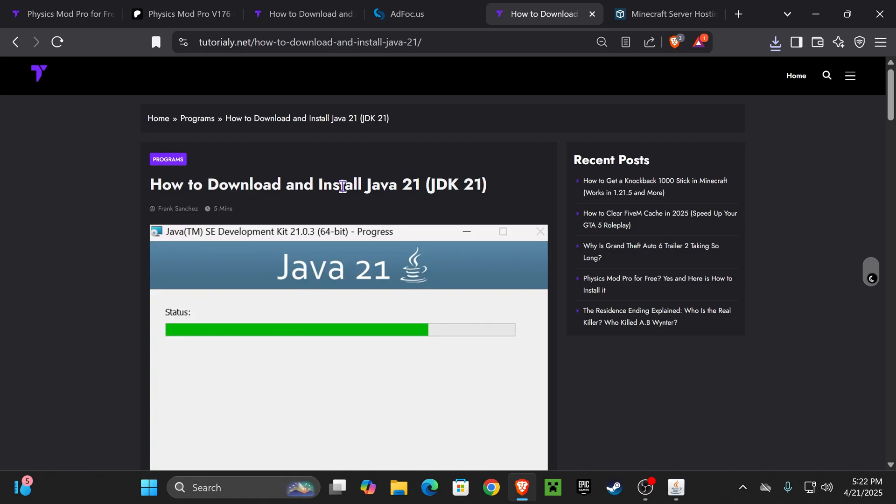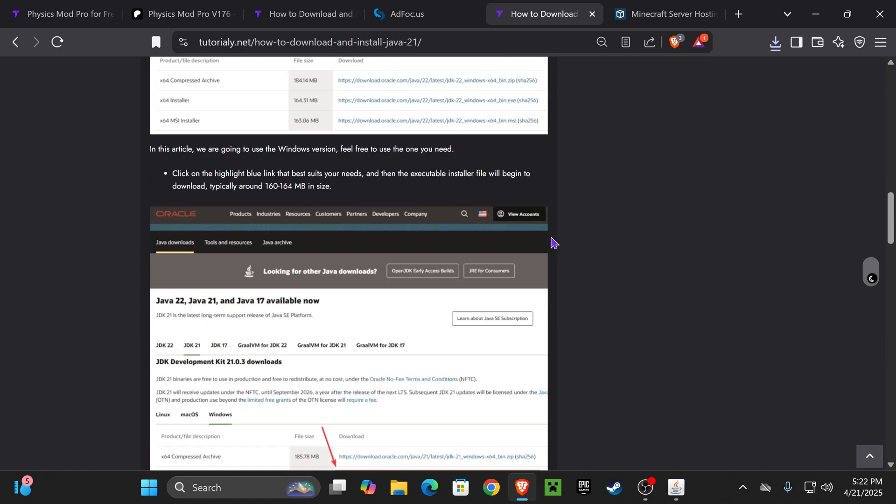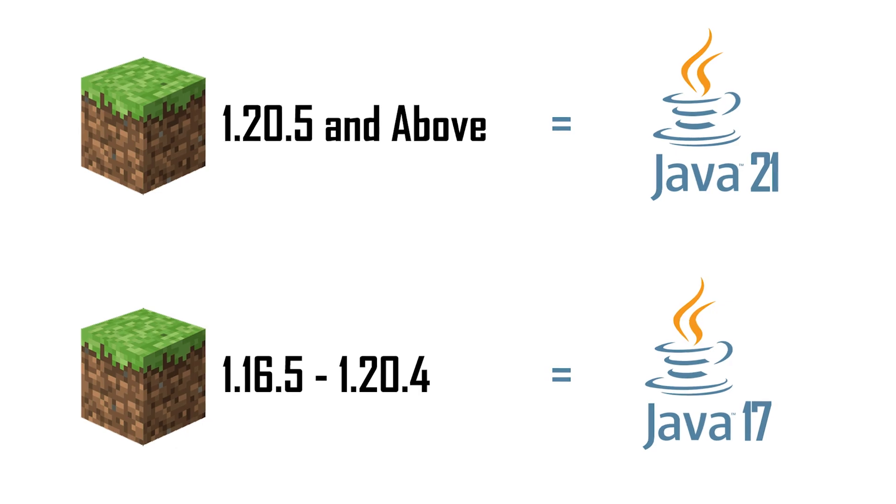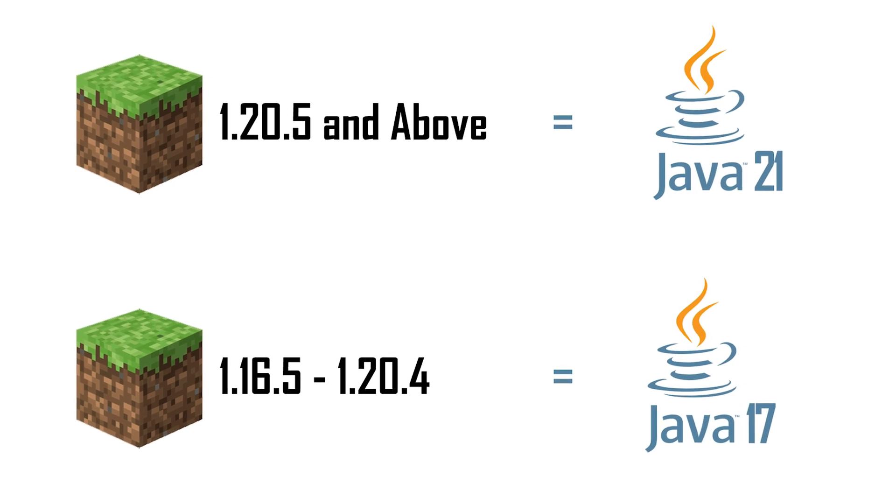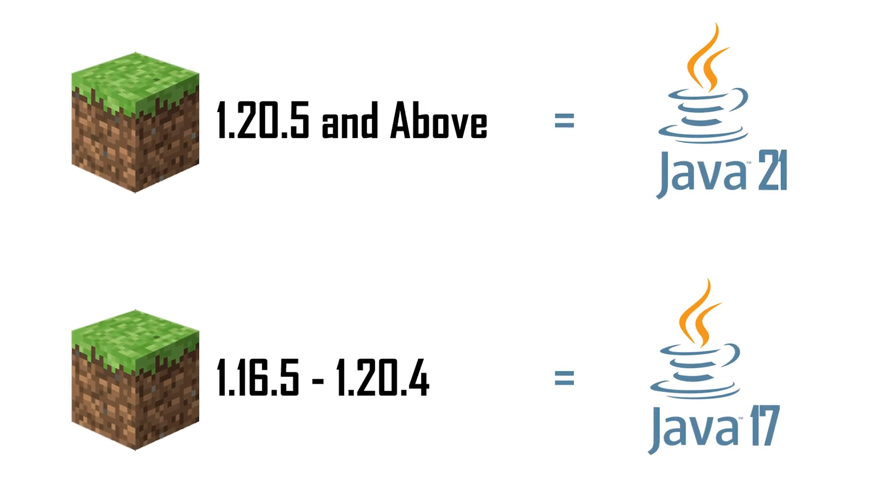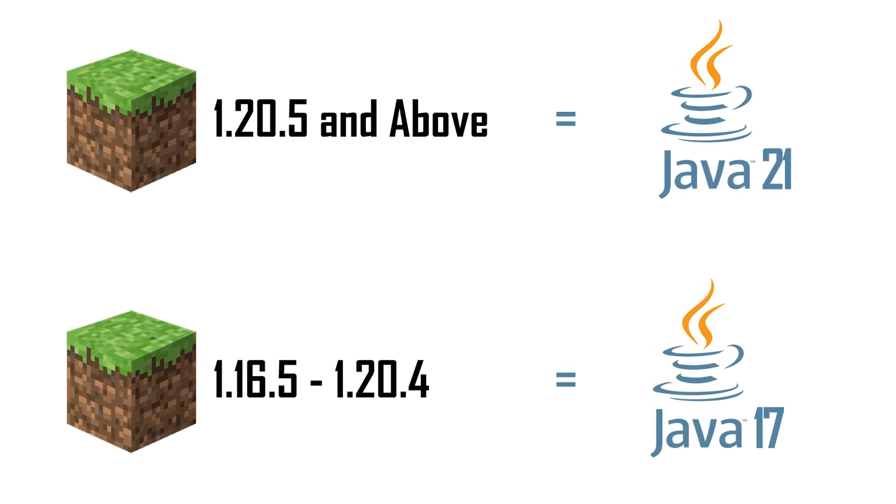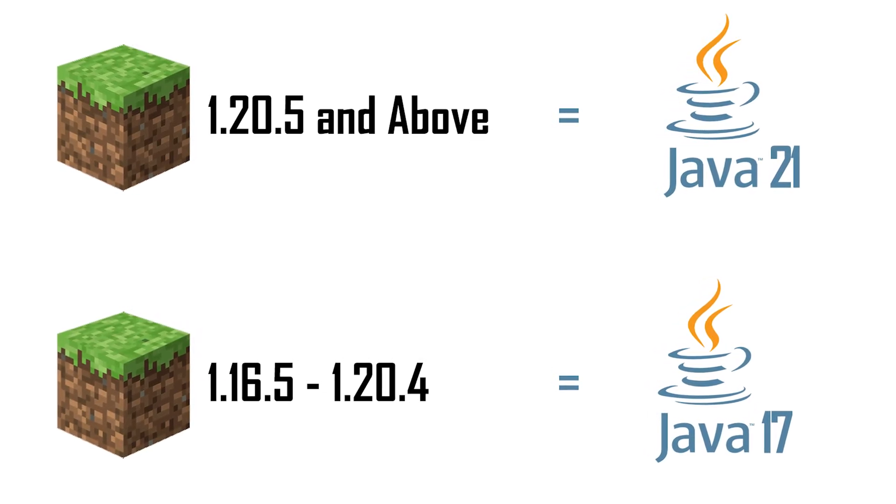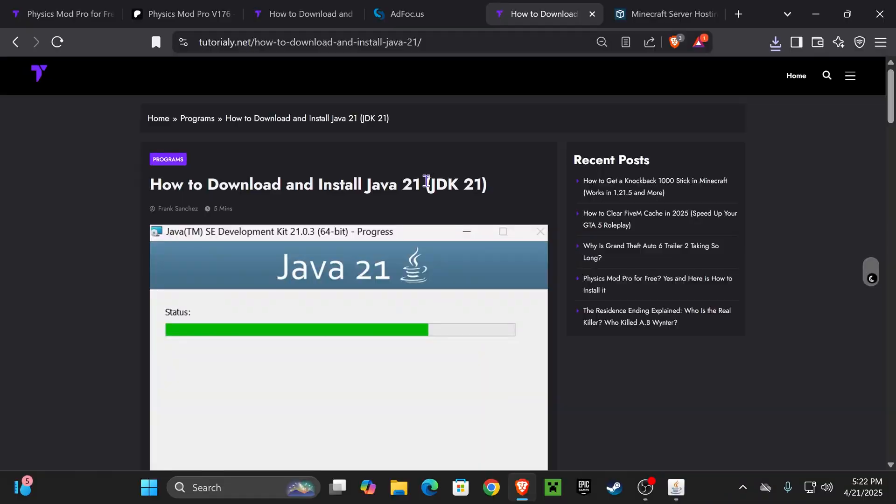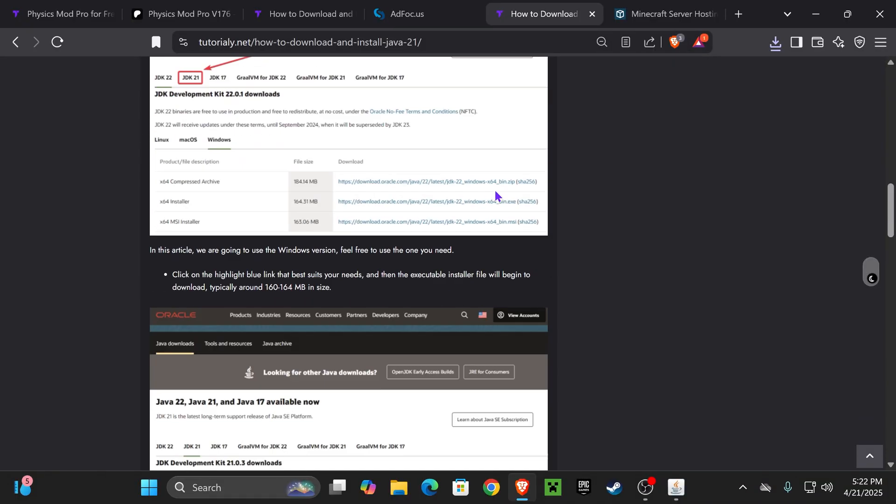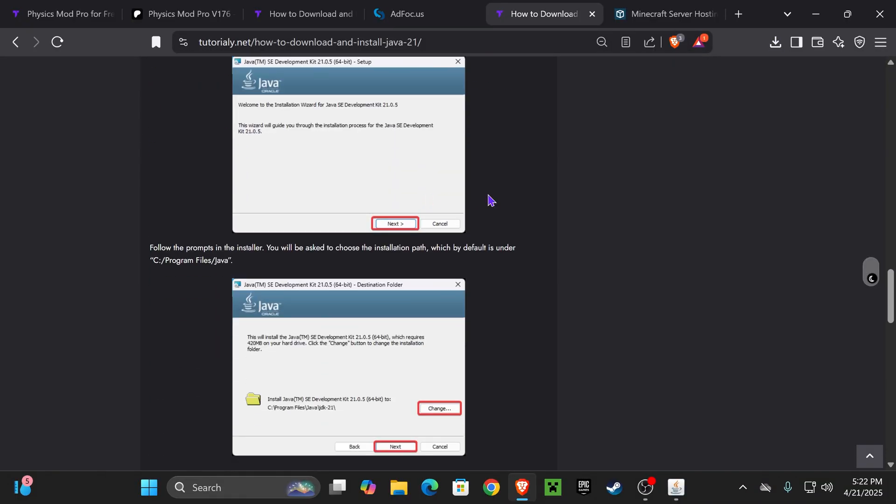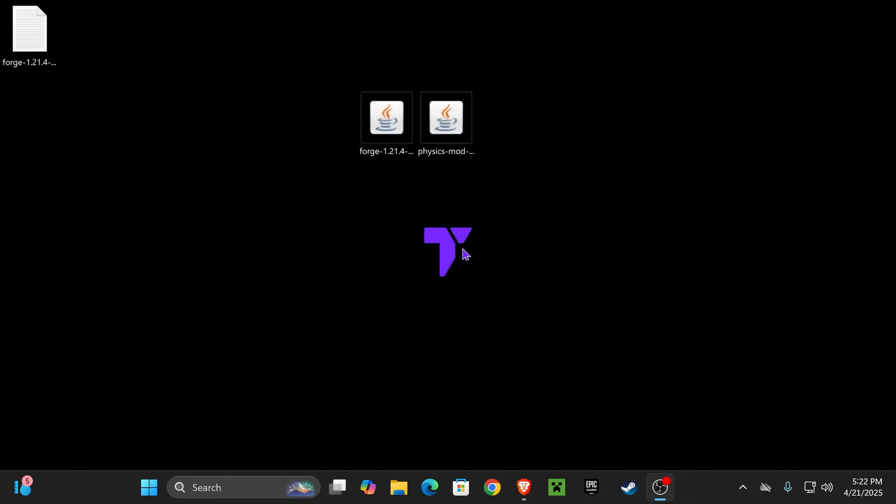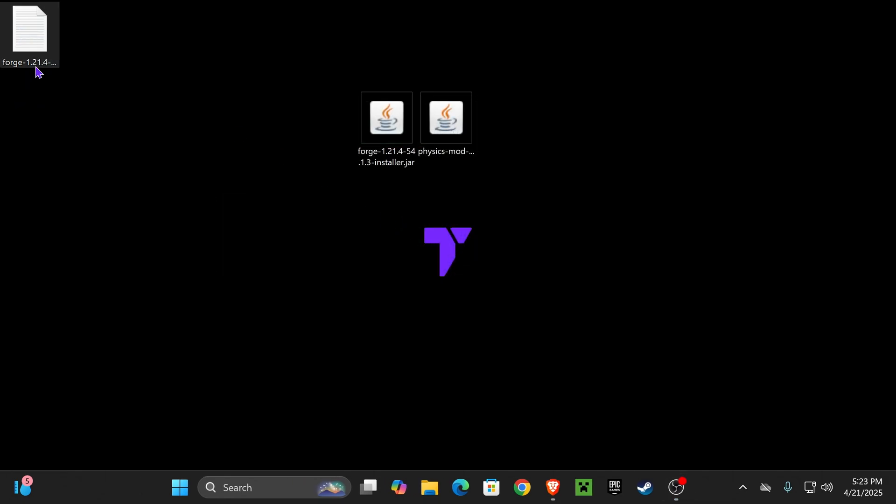And if the Forge installer didn't open for you, that's because you might need Java 21. I'm going to leave this article down there in the description. It's actually a requirement for any Minecraft above Minecraft 1.20.5 when installing mods. So you will need to install Java 21 to be able to run those JAR files, like, for example, Forge. So once you updated your Java and then you installed Forge, go ahead and hit OK in here.